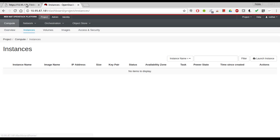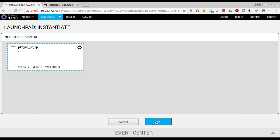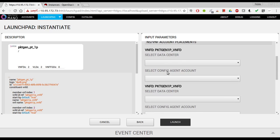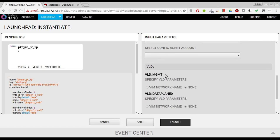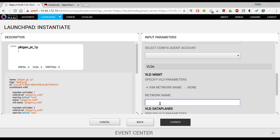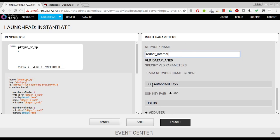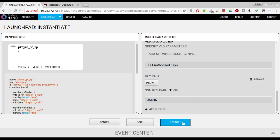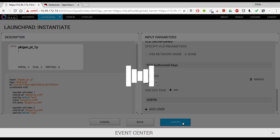So we're going to instantiate packet gen over OSP10. This was red internal - this is the name of the network that we have in the VIM connected to a router so we can get a floating IP. I'm going to also add an SSH key to be able to access, and we're ready to go.